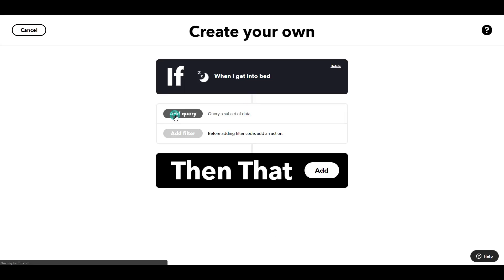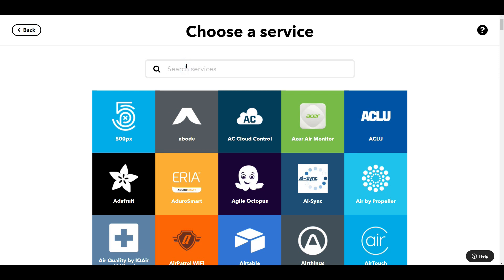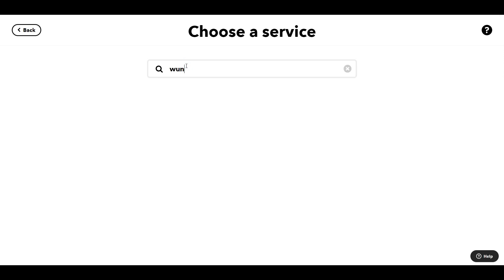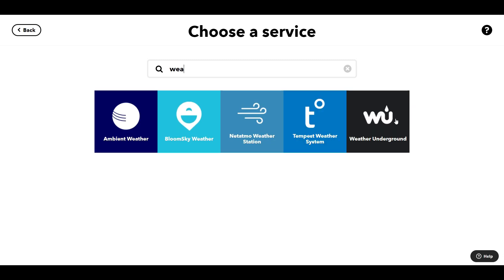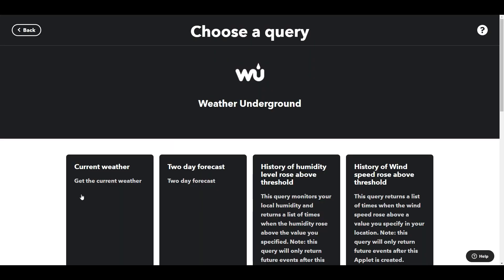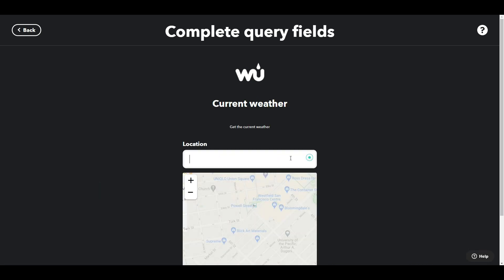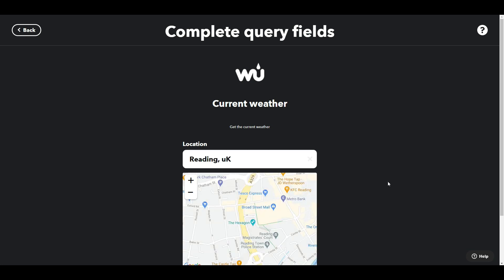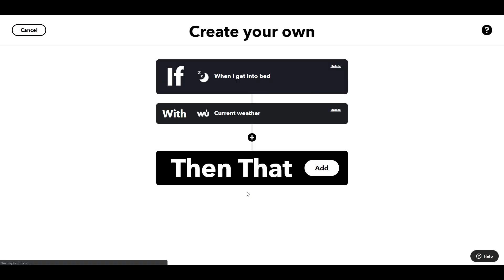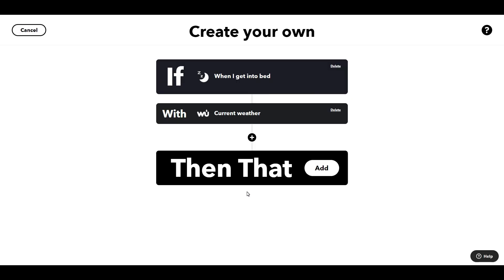The next thing we're going to do is add the weather. So if I do Weather Underground — and as we've done before in some of the other applets, you're going to select current weather. I'm going to put in the address, so we're going to go for Reading, UK, and add that query. I'm going to put in the filter code after I've gone and created the actions that it's going to perform if this trigger is true.